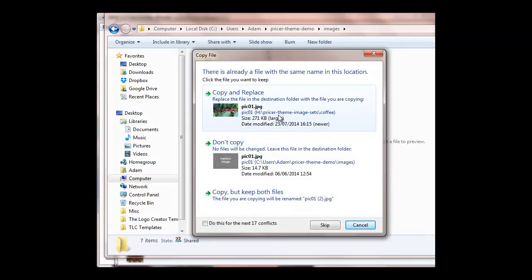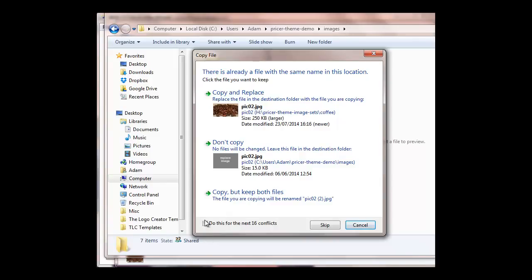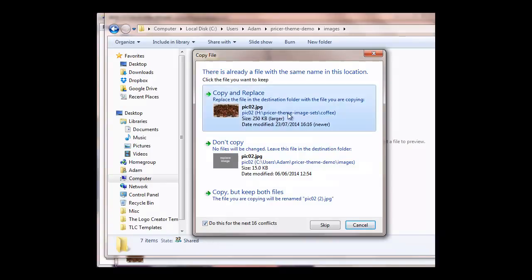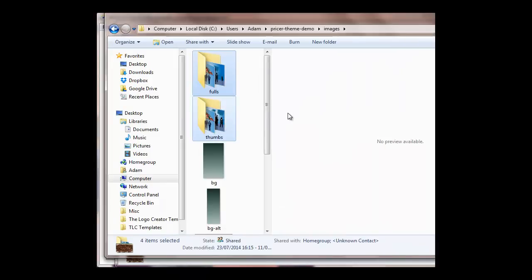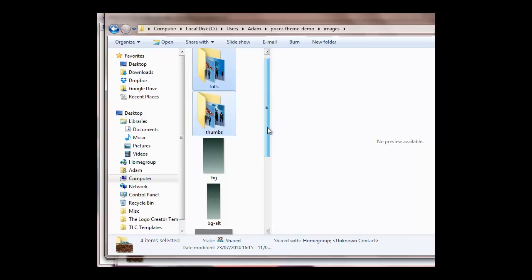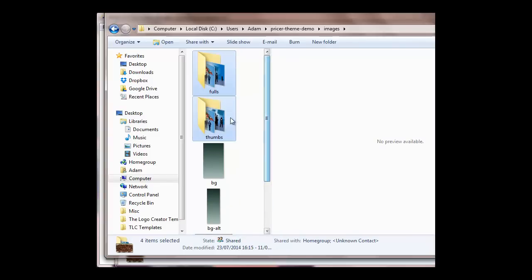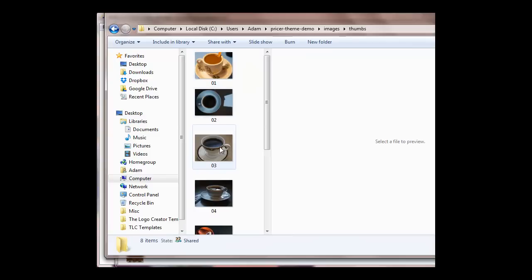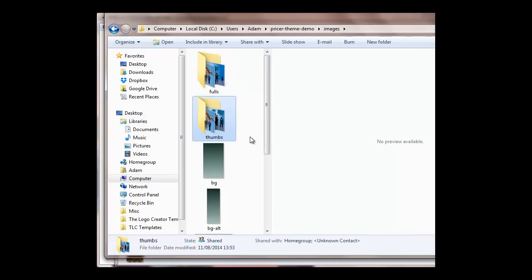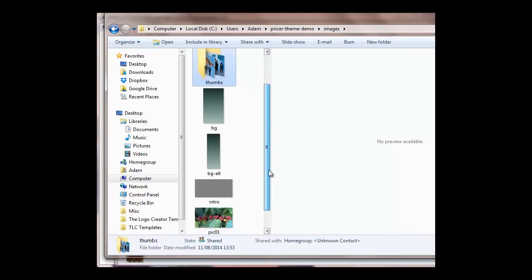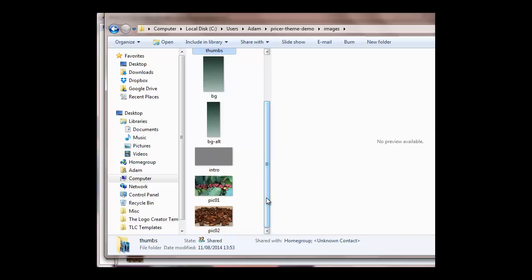And then the image files, when you refresh this, they've all been overwritten. You know, all the coffee images are there and your site has been built. So that's really how easy it is to use the Web3 SiteBuilder Pricer theme. I hope you enjoy it. If you have any problems at all, just contact our support desk and we'll be more than happy to help.